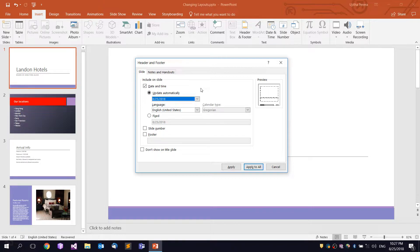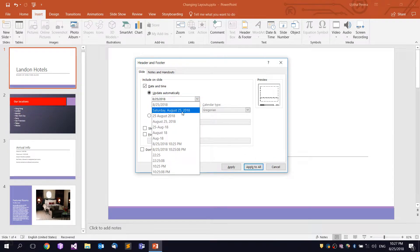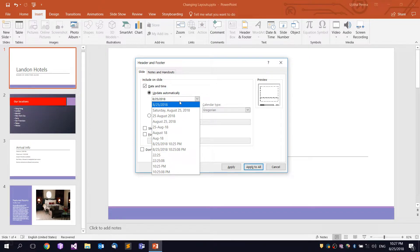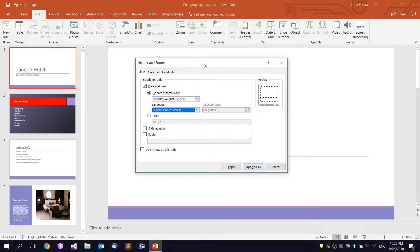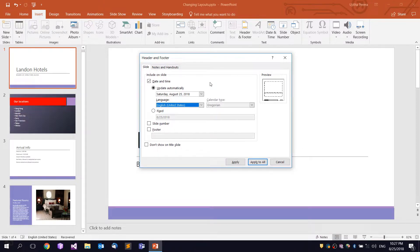If you want to open the presentation, you will need to open it. This will show you the format. I will also show you the language option.